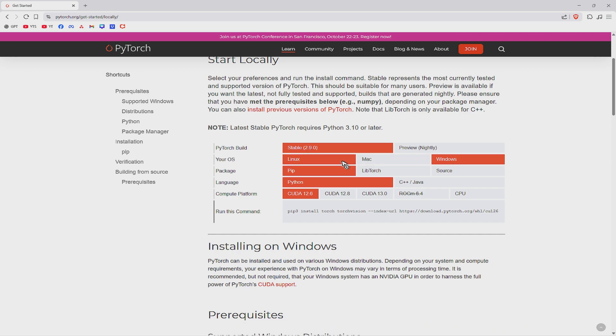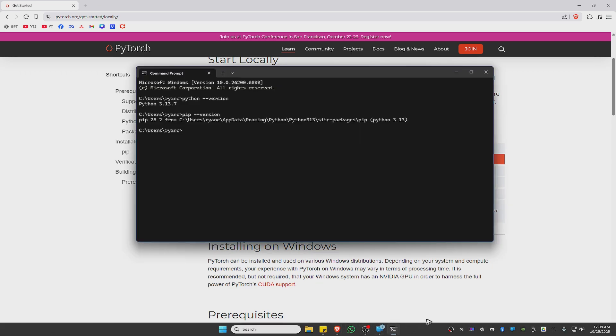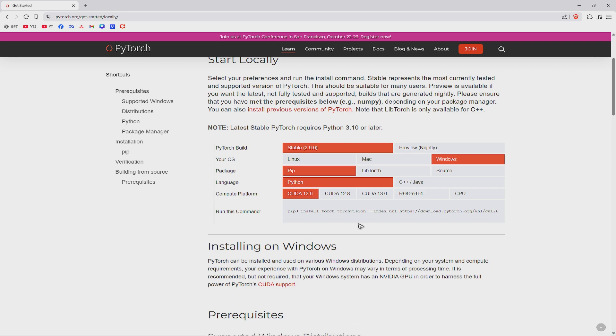Select Windows, Mac or Linux and the package pip as we have used pip for this example. Also the language is set to Python and the compute platform.